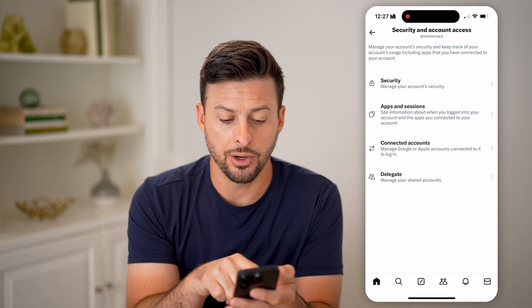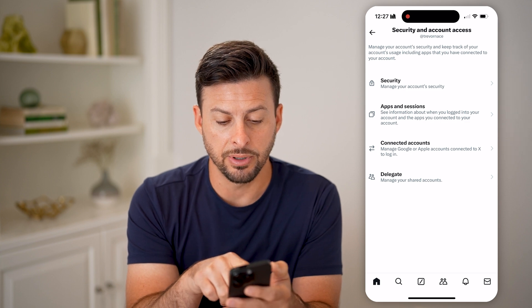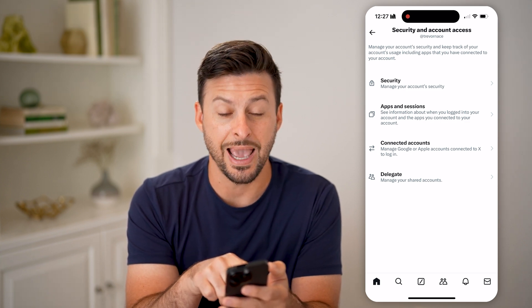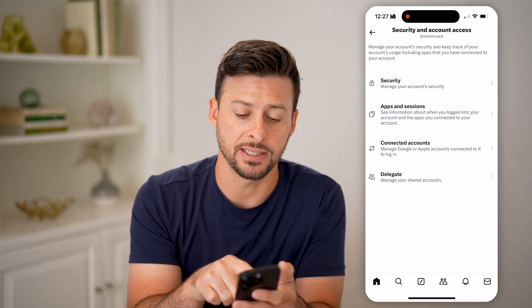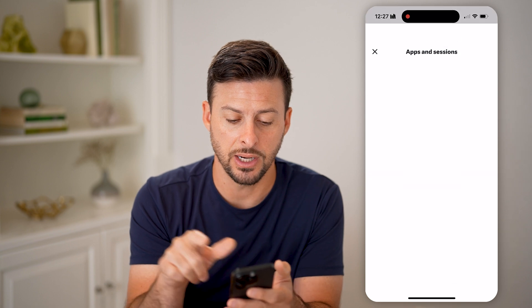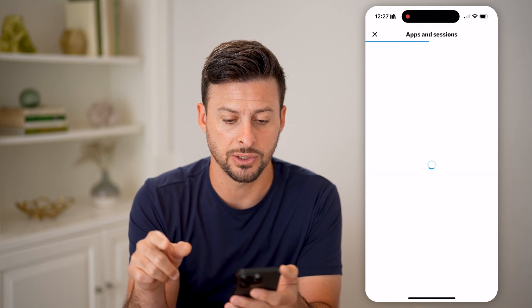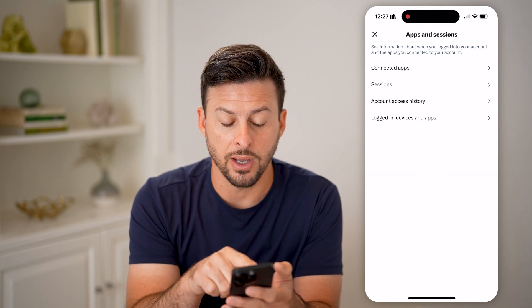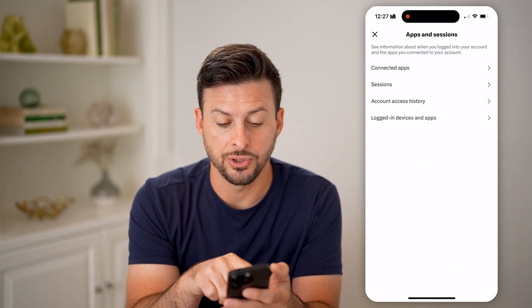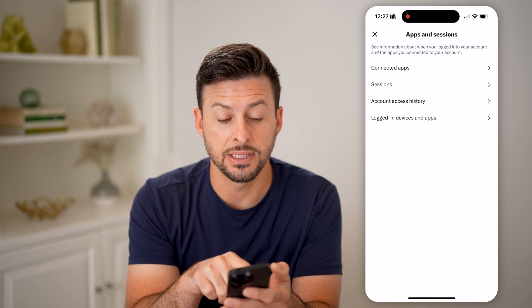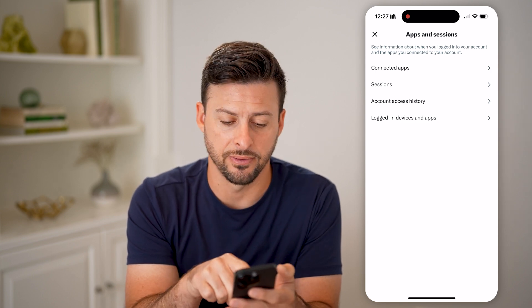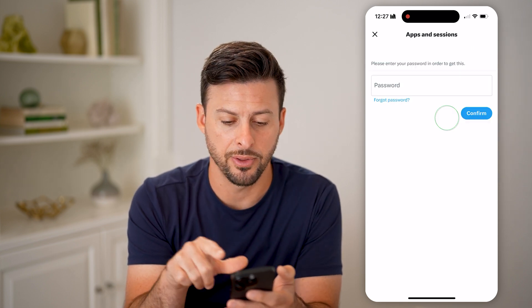On here you can see a bunch of different things. We're going to use Apps and Sessions, so get into Apps and Sessions here. You have a couple of different options — you can see Logged In Devices and Apps at the very bottom; tap on that.